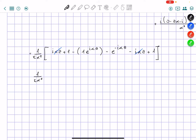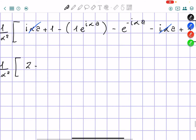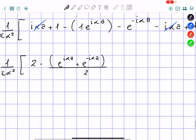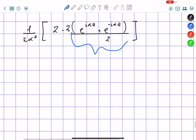If we add the remaining things we have, over pi alpha squared, we get 2 minus — and I'm going to take the minus in front of everything — e to the power of i alpha a plus e to the power of negative i alpha a, and then divide by 2, so I have to put a 2 in front. This part is going to equal cosine of alpha a.